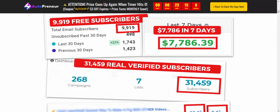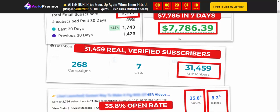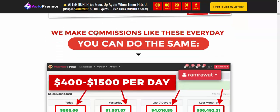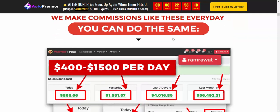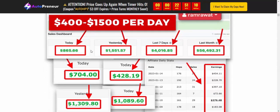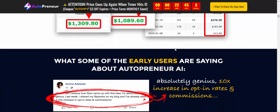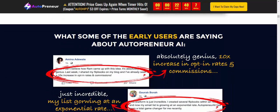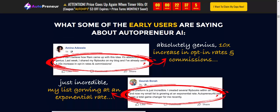Total email submissions over 30 days, a 30-day pivot view, and a seven-day breakdown showing profits from commercial activity. You can do it too — earning $400 to $1015 per day. Check today's, yesterday's, last seven days', and last month's earnings.